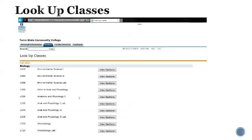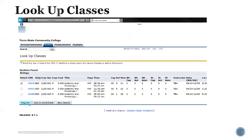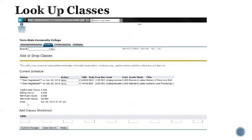We'll look at Anatomy and Physiology and view the sections for this class. It brings up all of the available sections of Anatomy and Physiology 1. Take a look at the list of classes you are offered and find one that best fits your schedule. You can select the course you'd like by checking the box in front of it, and now you're ready to click register.